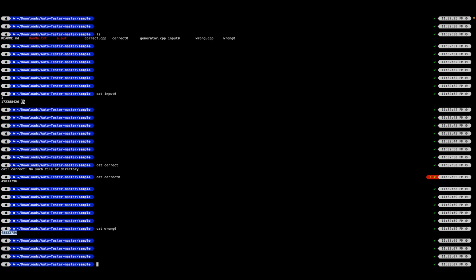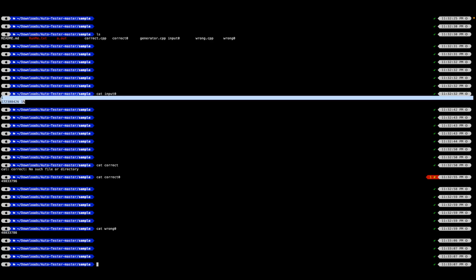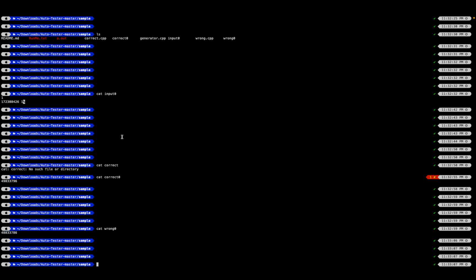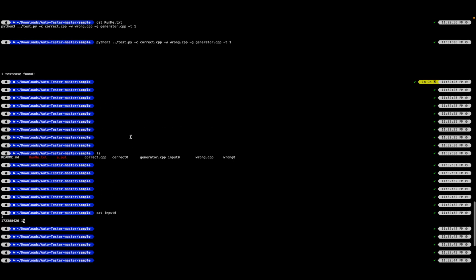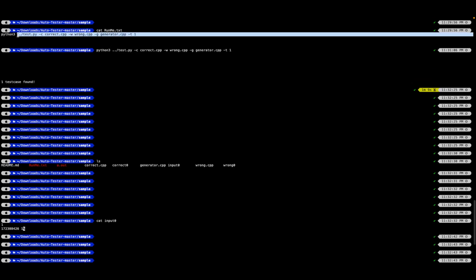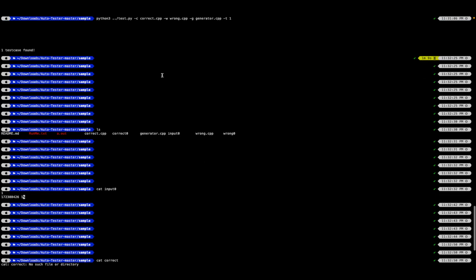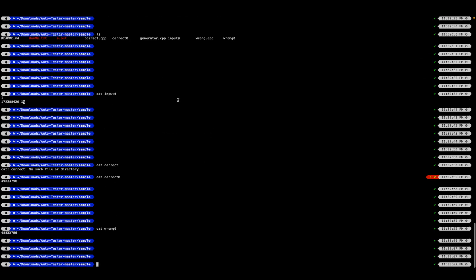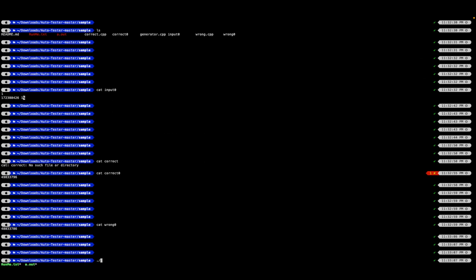The only reason I have a file named runme.txt is because I don't want to remember what command needs to be entered or waste my time with that. I can simply do dot slash followed by runme.